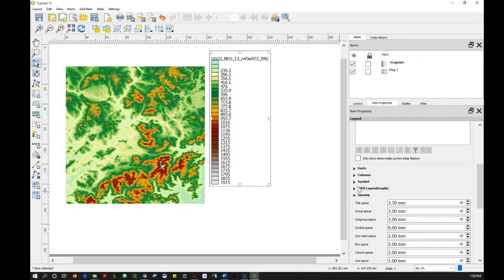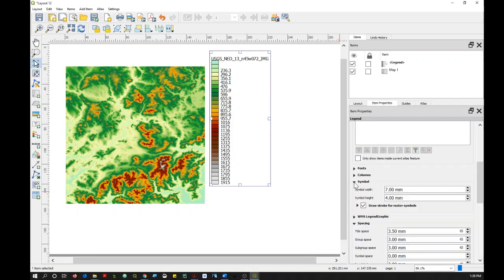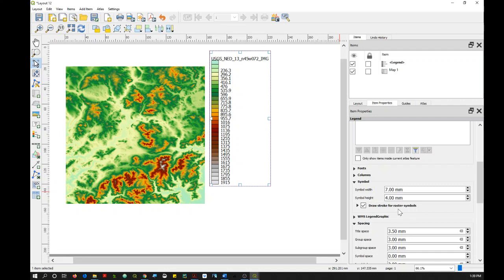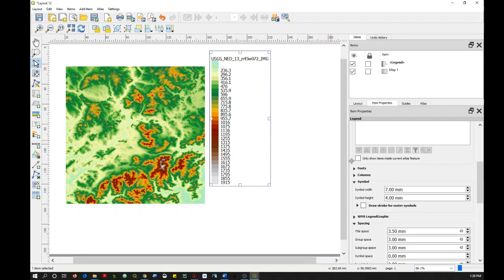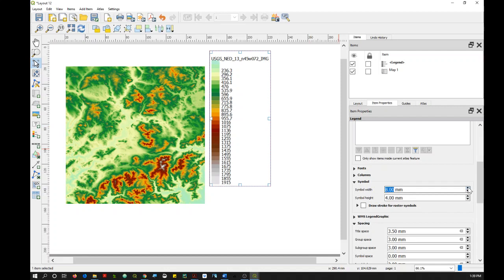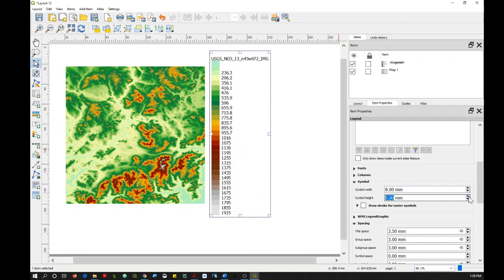And then you can also click on Symbol and uncheck Draw Stroke for Raster Symbols. And when I do that, that removes the outlines from all of the different color swatches. And then you can also increase or decrease the symbol width or height depending on what your preference is too.